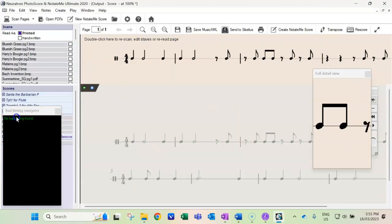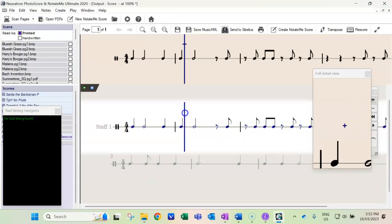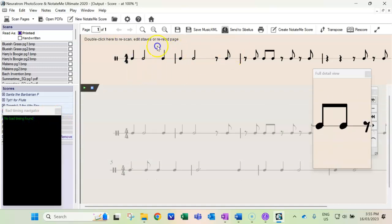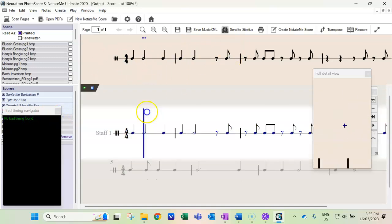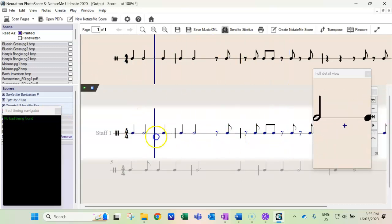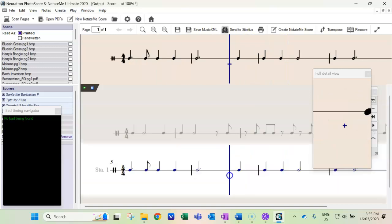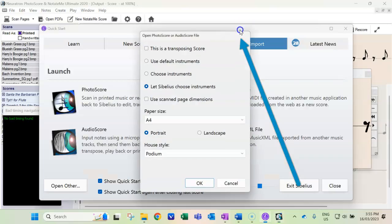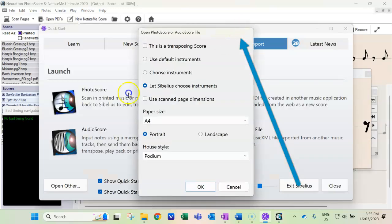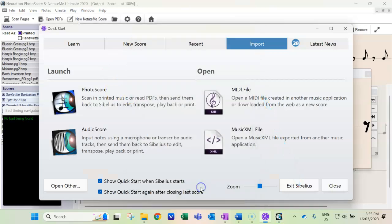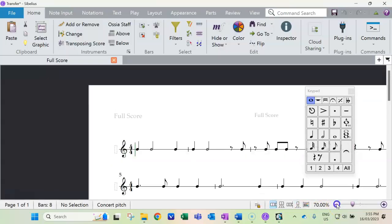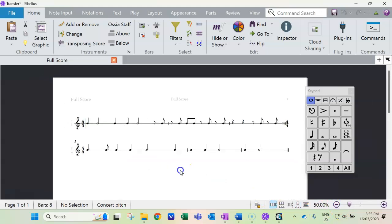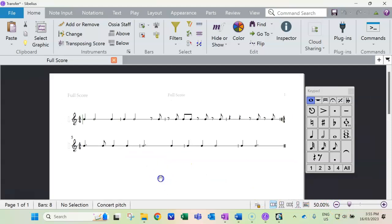It's telling you there's no bad timing, so it's read it accurately. The top bit is the original and the bottom bit's what it's read, and it's all perfectly accurate. We can just say send to Sibelius, use all the default settings, and it will open in a Sibelius score.